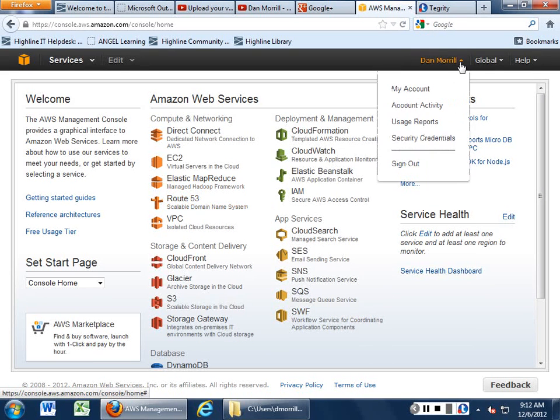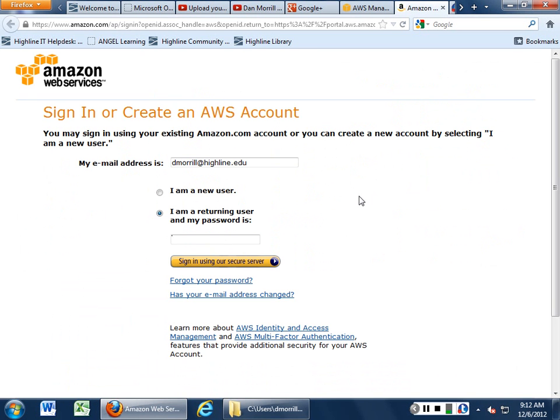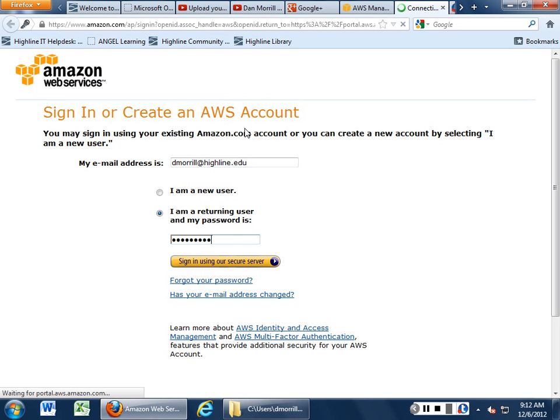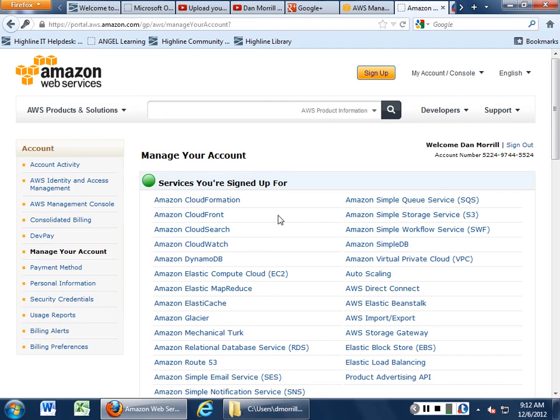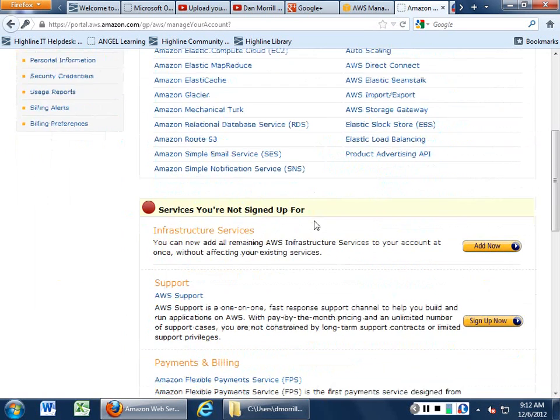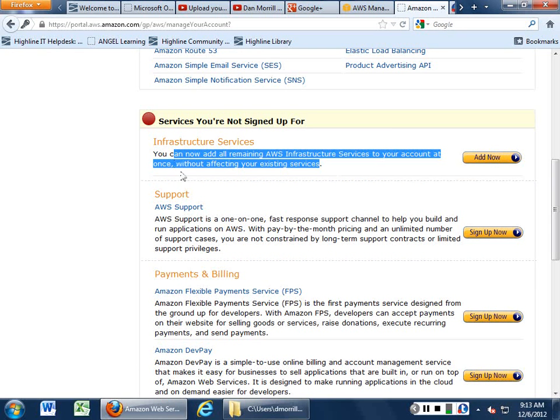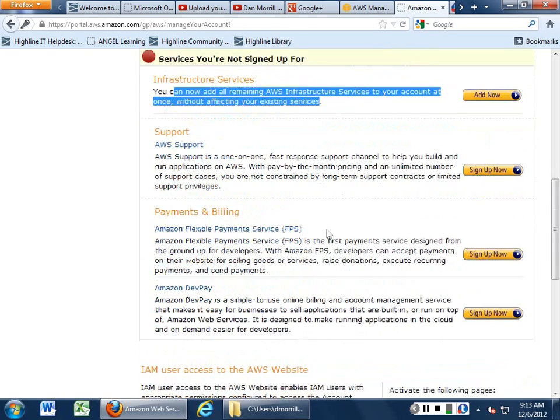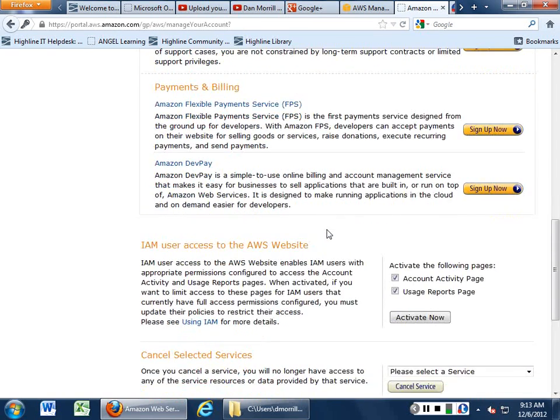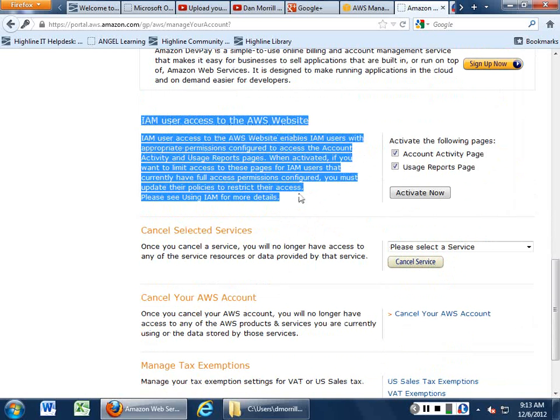If you want to actually go in and take a look at your account and see the things that you've actually signed up for. And it wants my password again. You can actually go in and see all the things that you're signed up for. You can see the services you're not signed up for. If you want to add all the remaining infrastructure services to your account at once without affecting, you can go ahead and do all this. Support, payments and billing, dev pay.